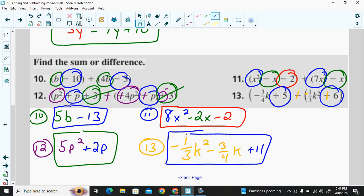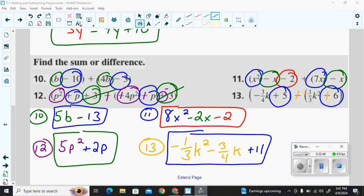And that's really it for the lesson today. When you're adding polynomials, just add the like terms. When you're subtracting polynomials, first use the additive inverse, then use the rules for addition. I hope that's been helpful — take care.